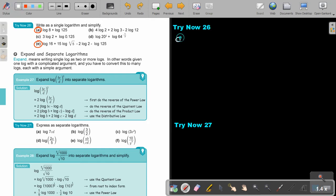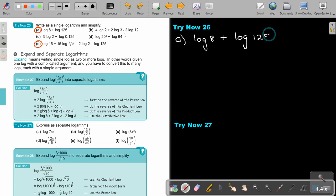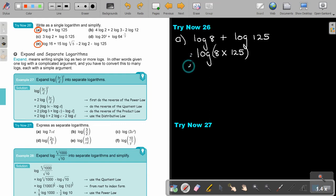Let's start with number A: log 8 plus log 125. This is straightforward — it's just log of 8 multiplied by 125, which gives log 1,000. And that final answer is just 3.